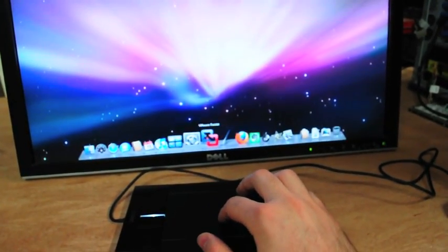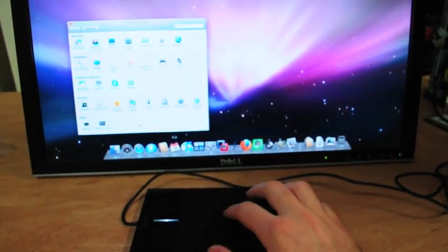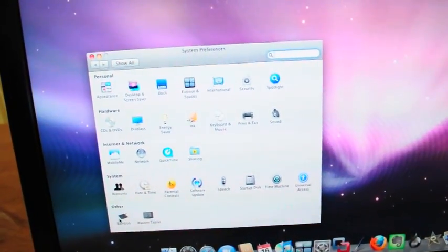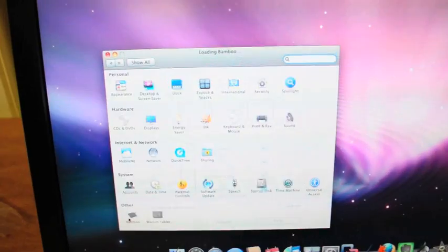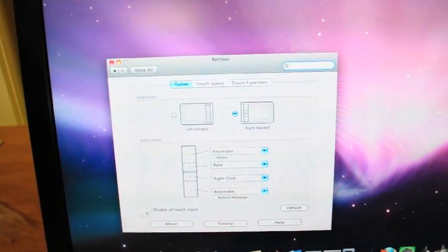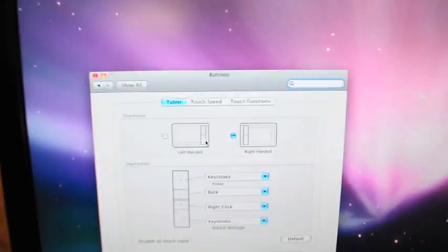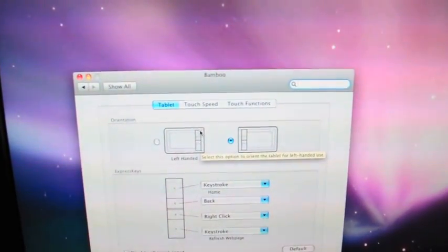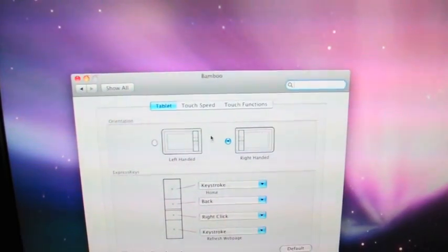Let me first show you the preferences. Just open up your system preferences. There's a little bamboo button down here, and it's got three tabs: Tablet, touch speed, and touch functions.